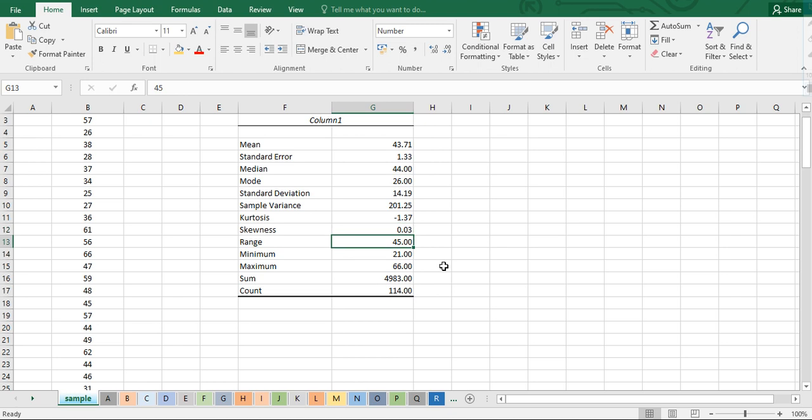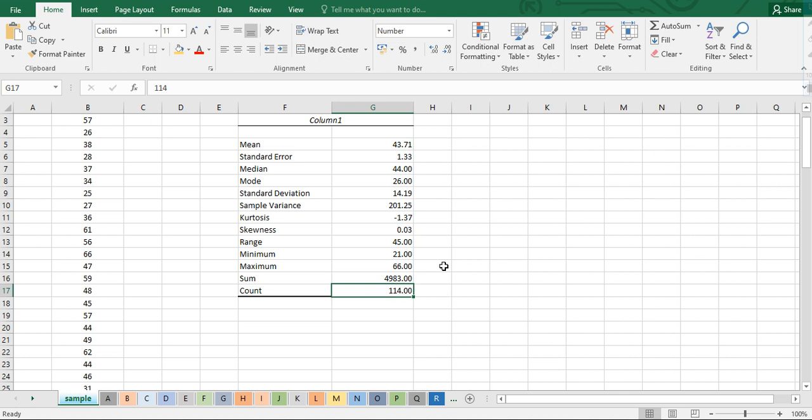The range is the difference between the highest and lowest values in the data. Minimum is the lowest value, maximum is the highest value, sum is the total of all values, and count refers to how many data points we have. Those are the descriptive statistic measures we can get from the data using Excel.